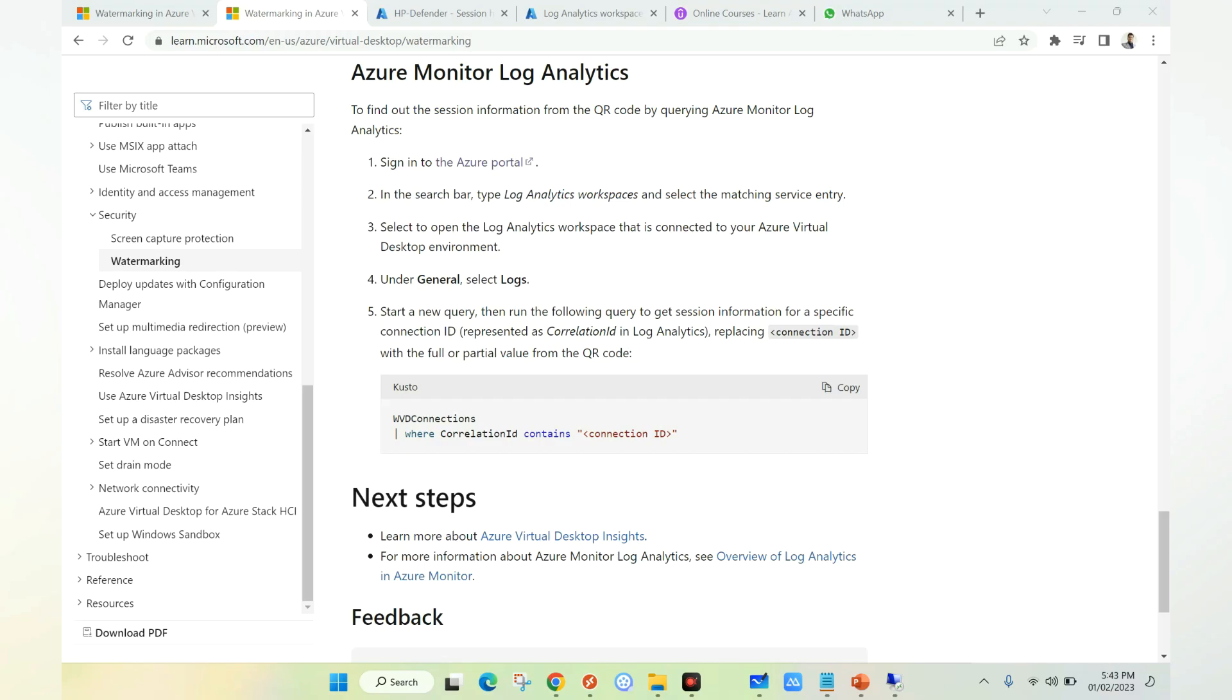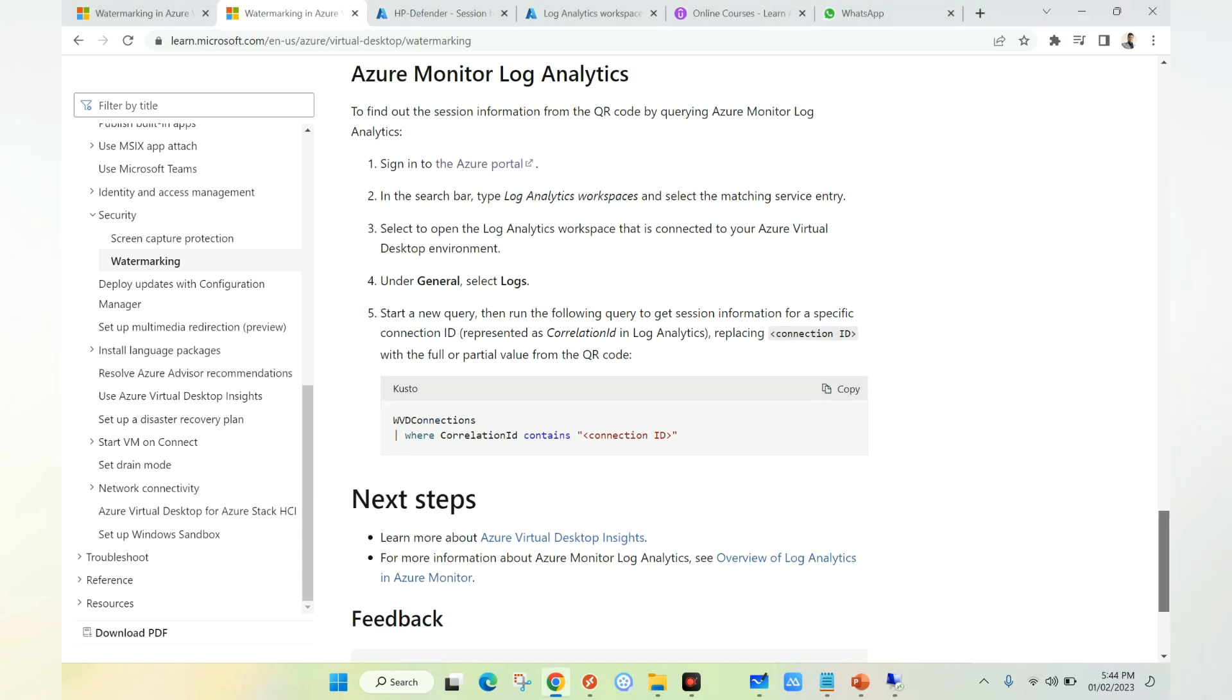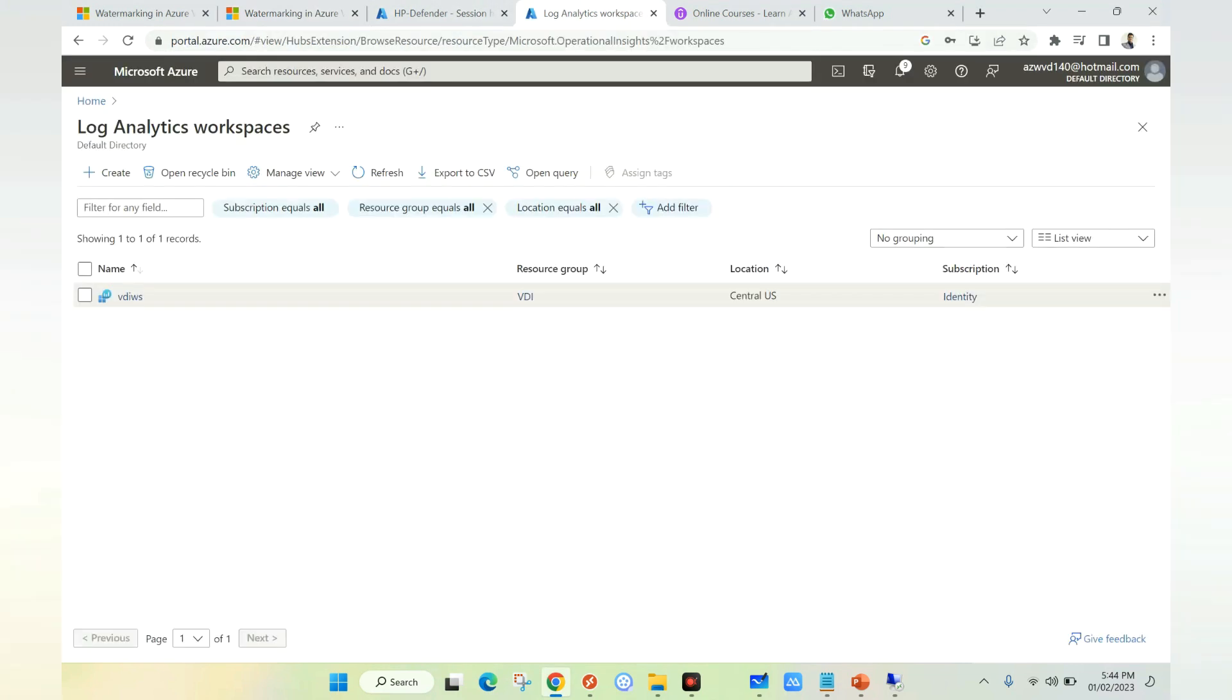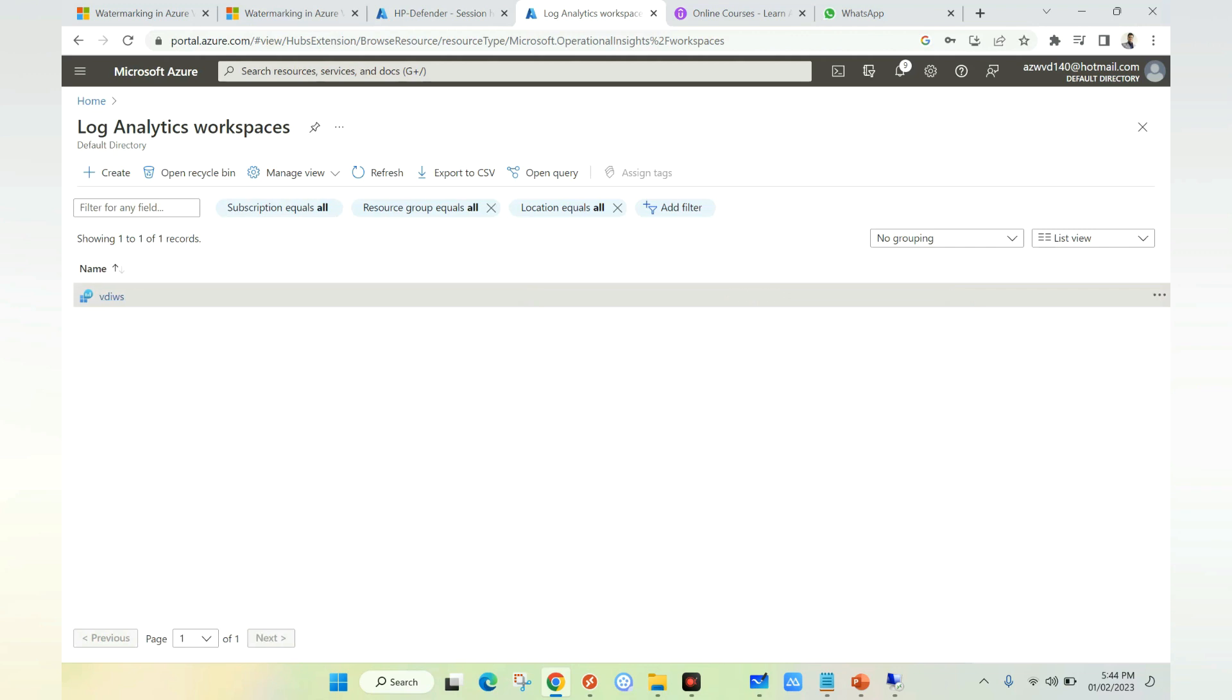If you go to the WVD watermarking article, you can find the commands where you can enter the connection ID which we got from the QR code, and we can get the details about the sessions. Similarly, from Insights also, you can check the details. Let's go to log analytics and try to execute the command and we'll see the details.